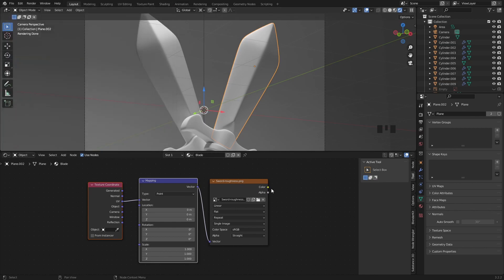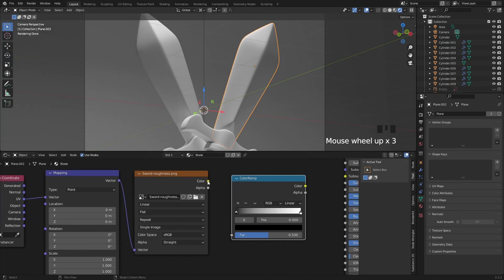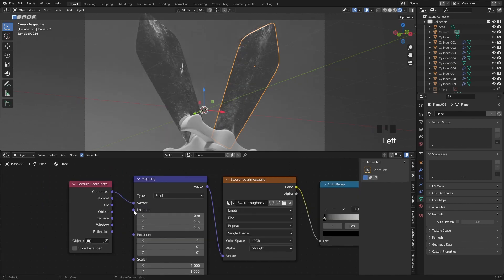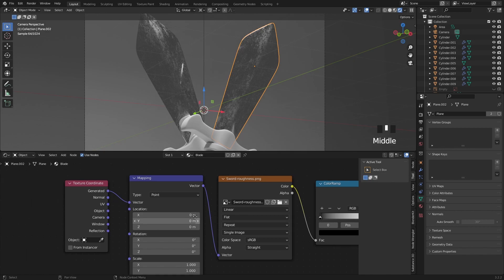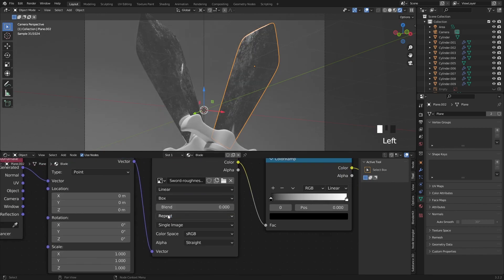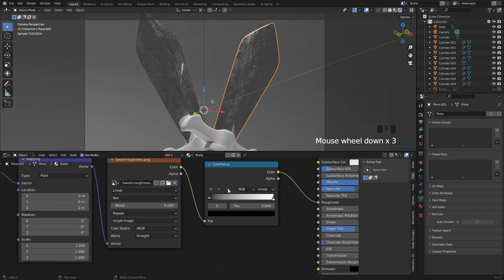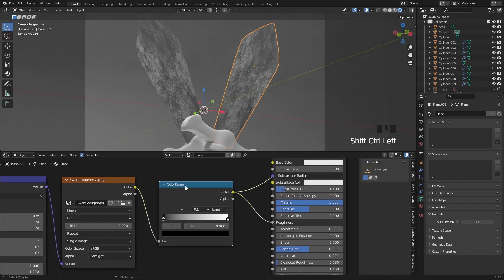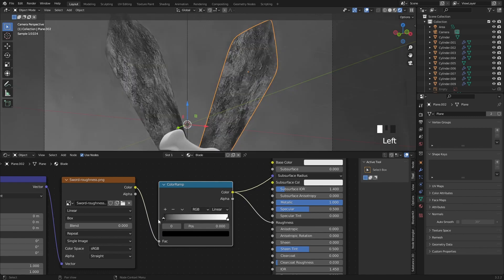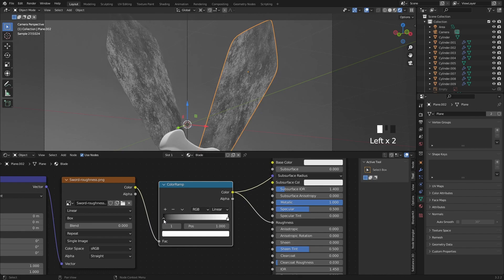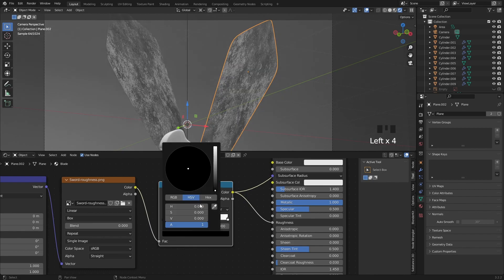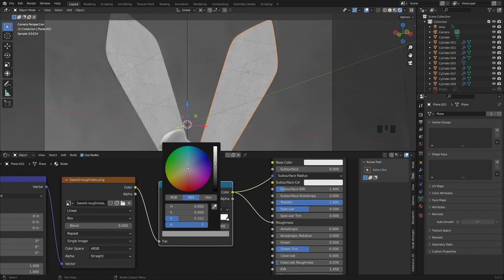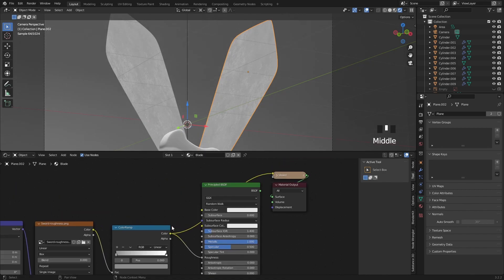I am also going to add a color ramp so we can modify the roughness map a little bit more. Let's swap the UV information to generated and the projection to box. Now let's press Shift Ctrl left click on the color ramp to preview this node. You can use these two sliders to dispart the black and white areas on the grunge map but I am going to leave it as it is. I will only make the black color to a light gray color. Let's see how it looks by Shift Ctrl clicking on the BSDF node.